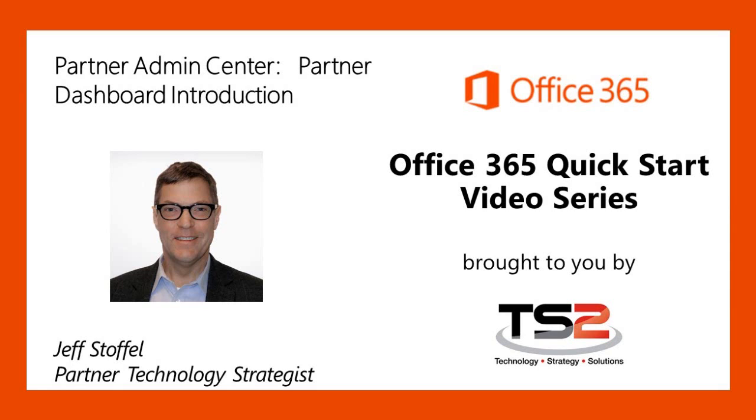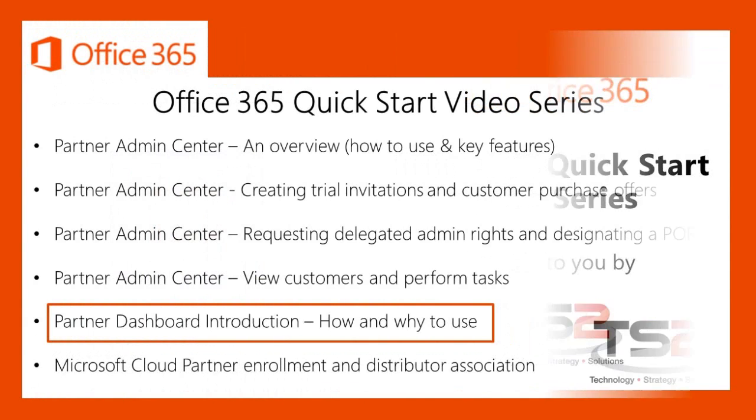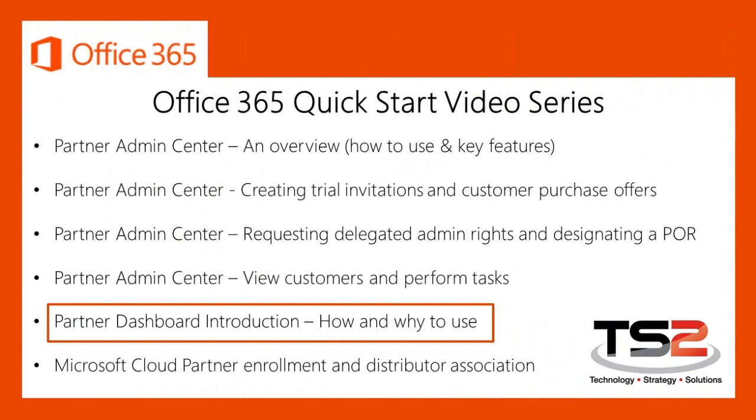Welcome back. My name is Jeff Stoffel, a Partner Technology Strategist with the Microsoft TS2 team. In this session, we will walk through the features and capabilities of the Partner Dashboard that is now available on the Microsoft Partner Network.